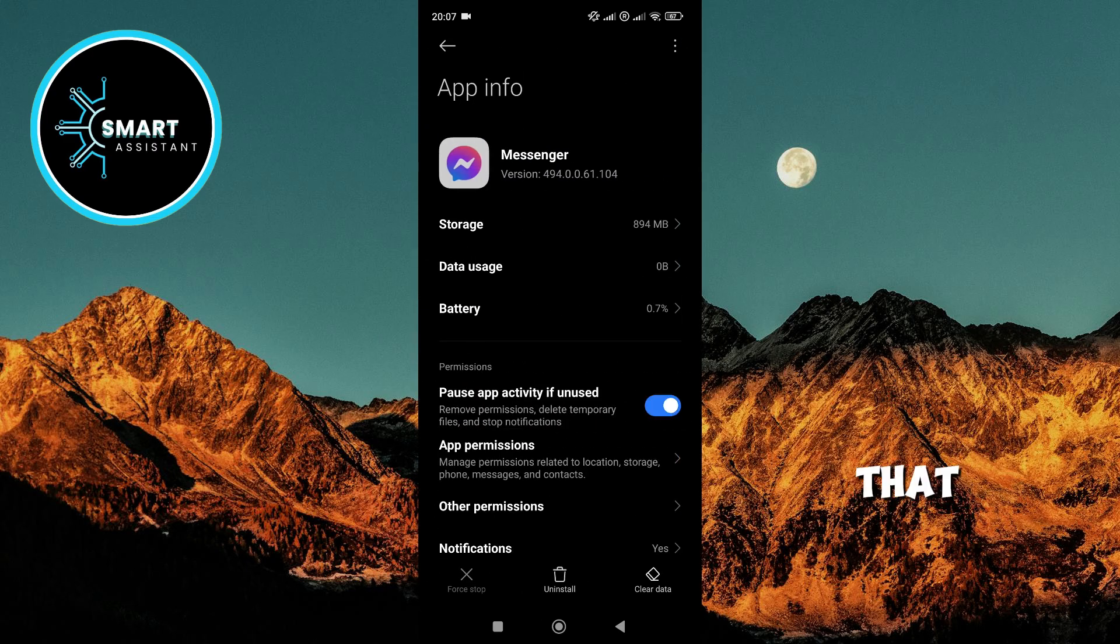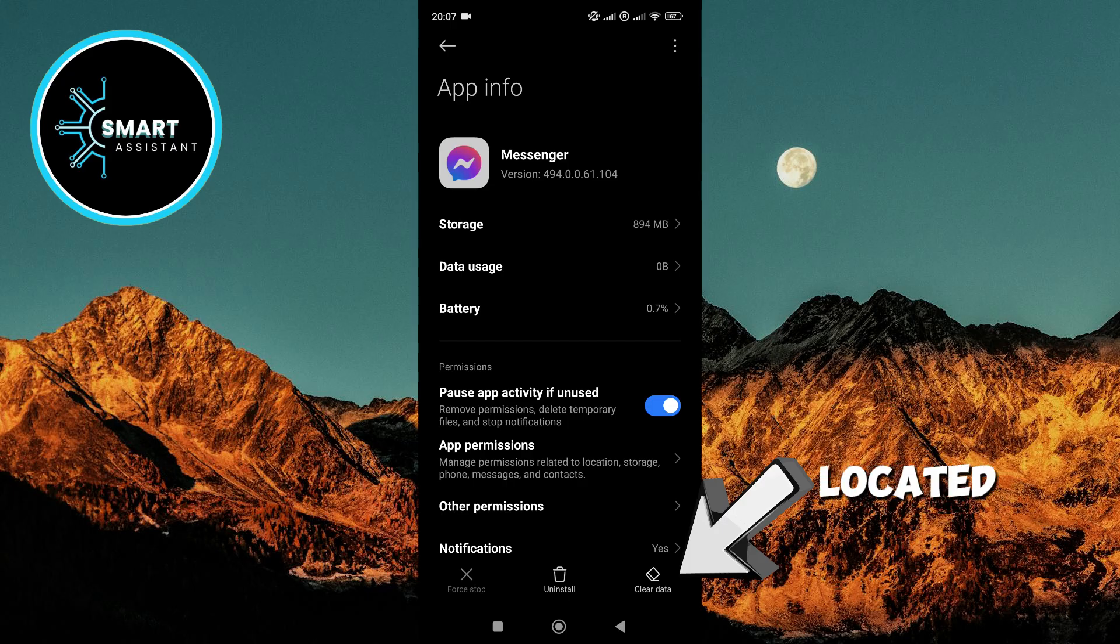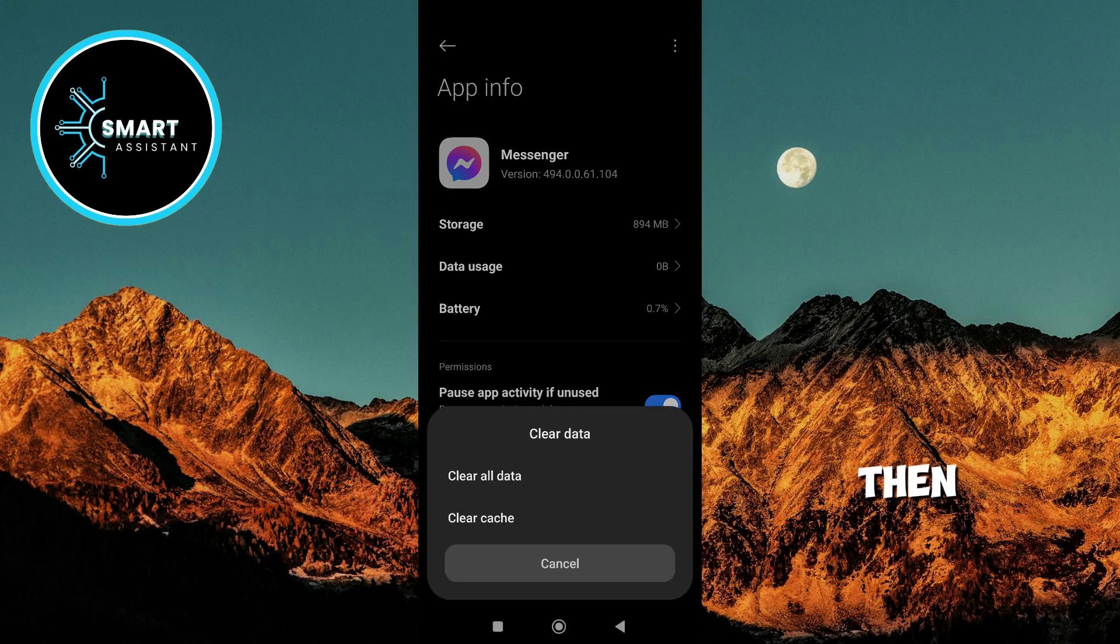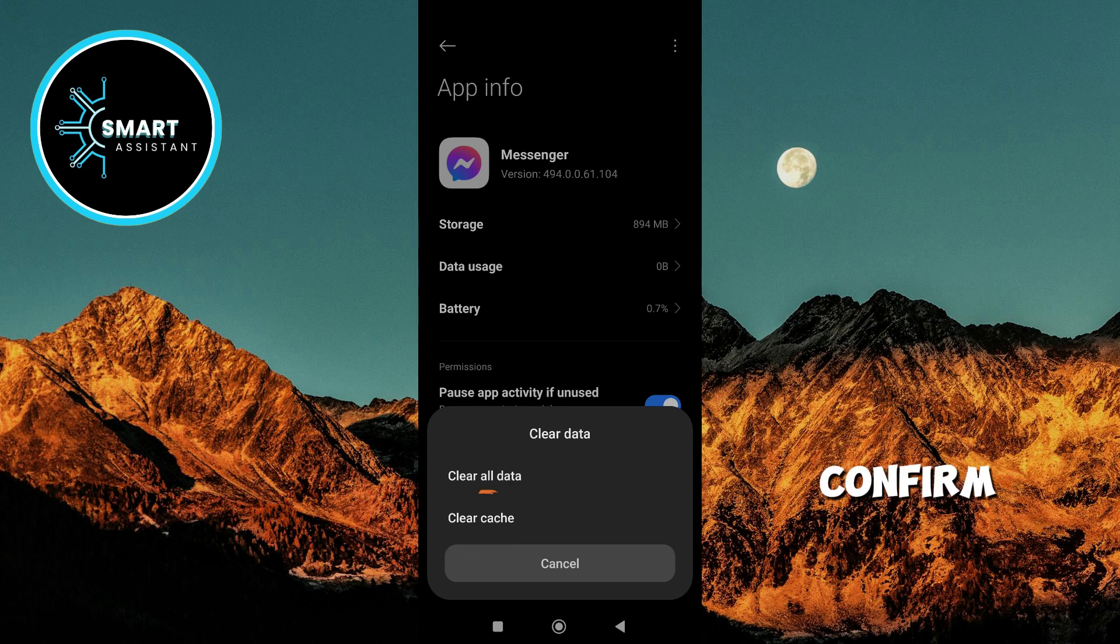After that, click on the Clear Data option located in the lower right corner of the screen. Then, select Clear Cache and confirm by clicking OK.